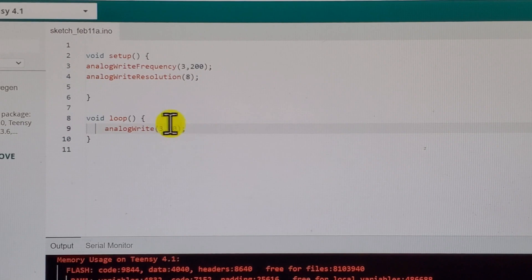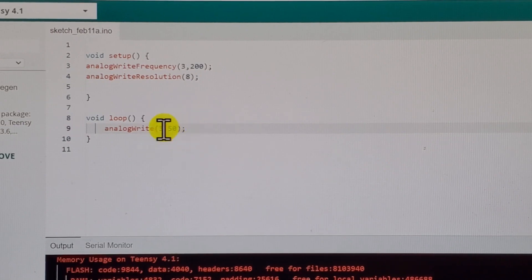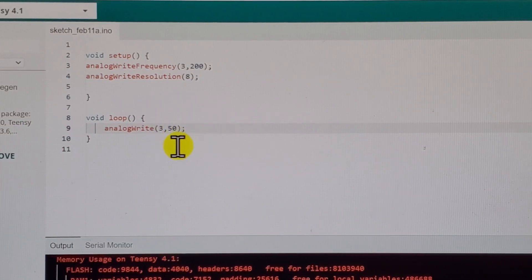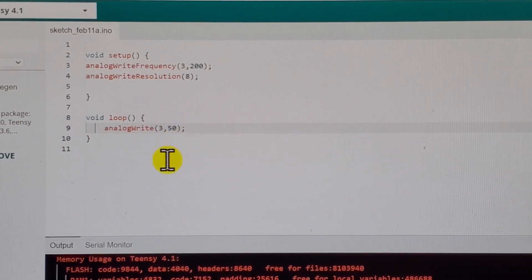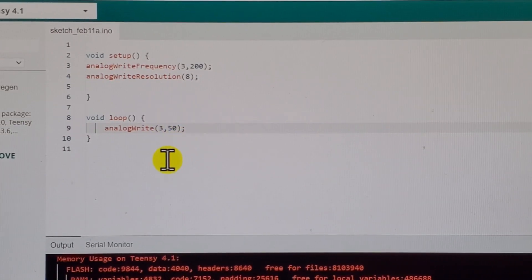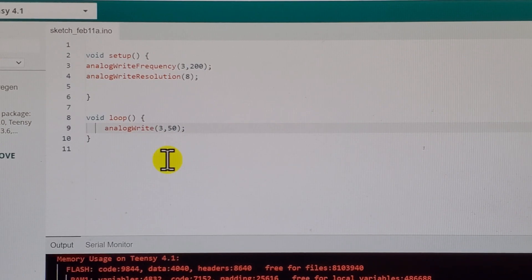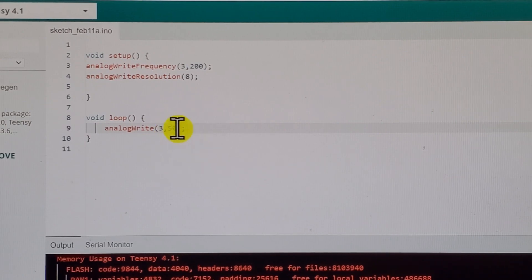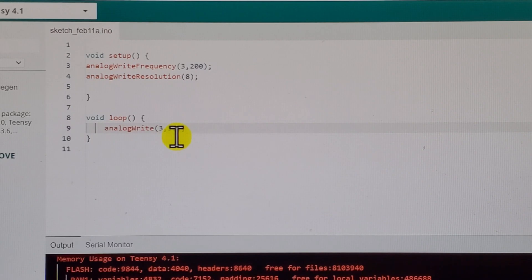This number 50 over here usually goes from 0 to 255. The motor will not spin when this number is equal to 50.